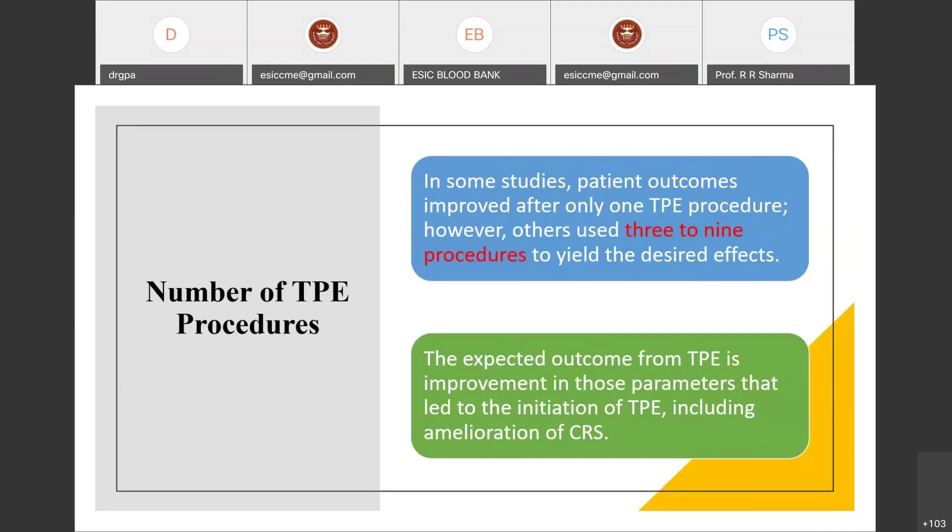Regarding number of TPE sessions: previous studies found that even a single TPE procedure improved some patients, but on average 3 to 9 procedures were required to achieve the desired effect.